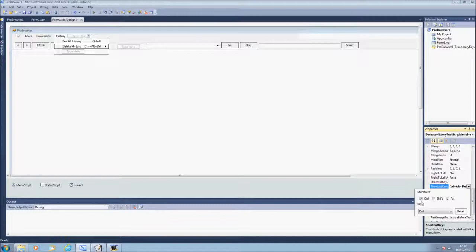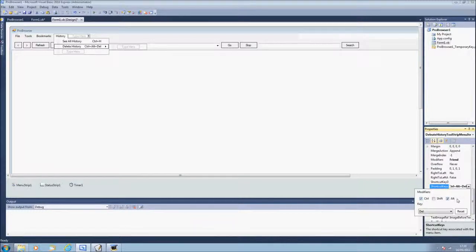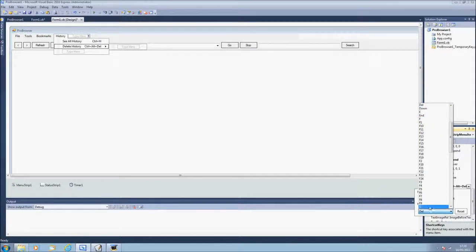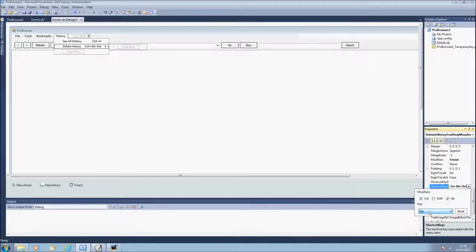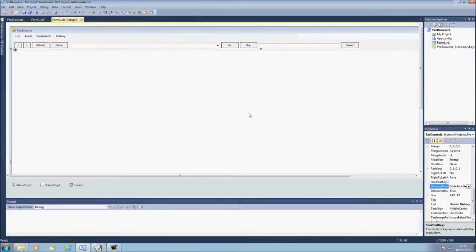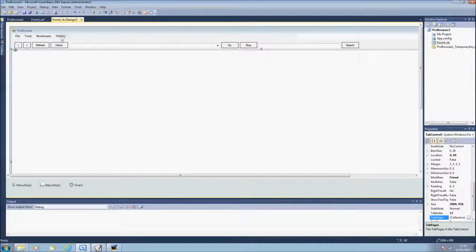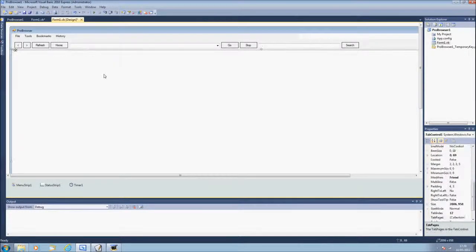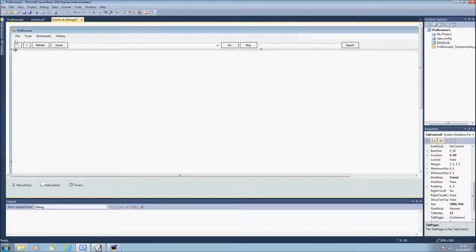And click control, alt or shift, you can do either, and then press the button you want to use for the shortcut key. And once you've done that it will pop up here and that will be your shortcut key.